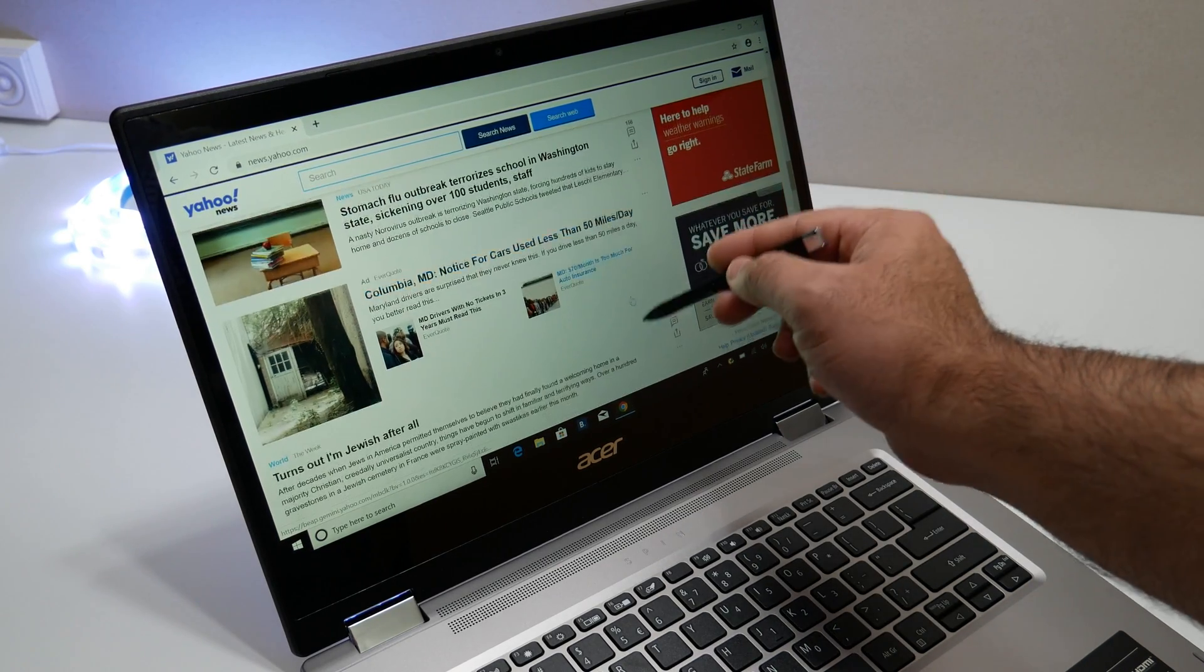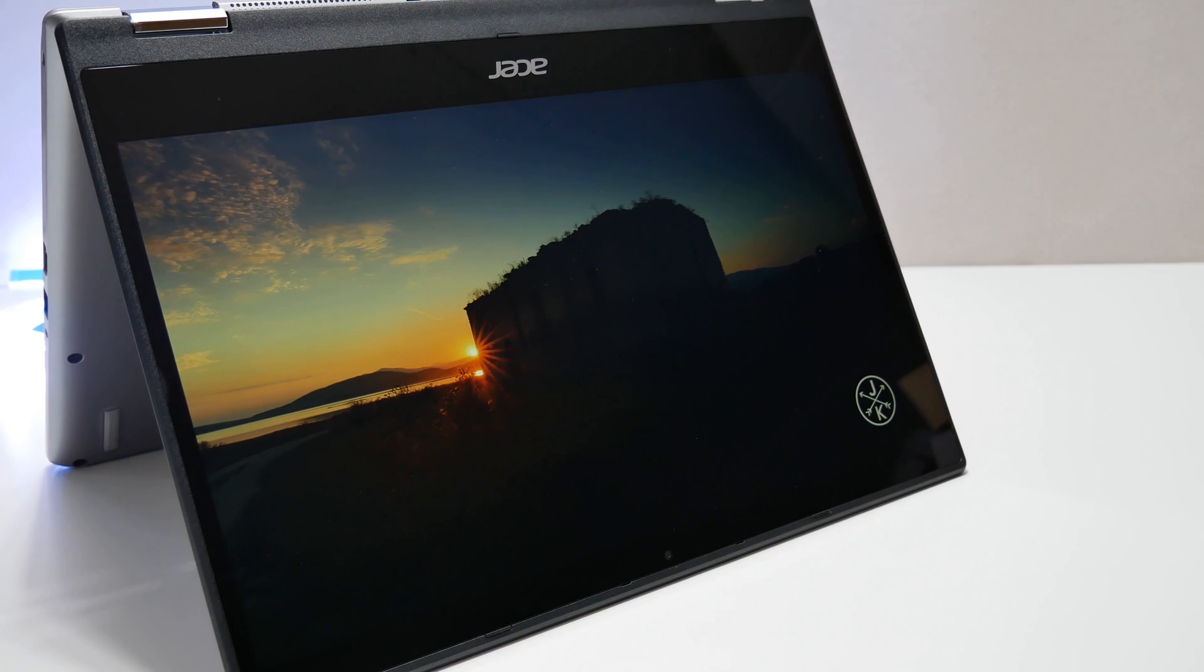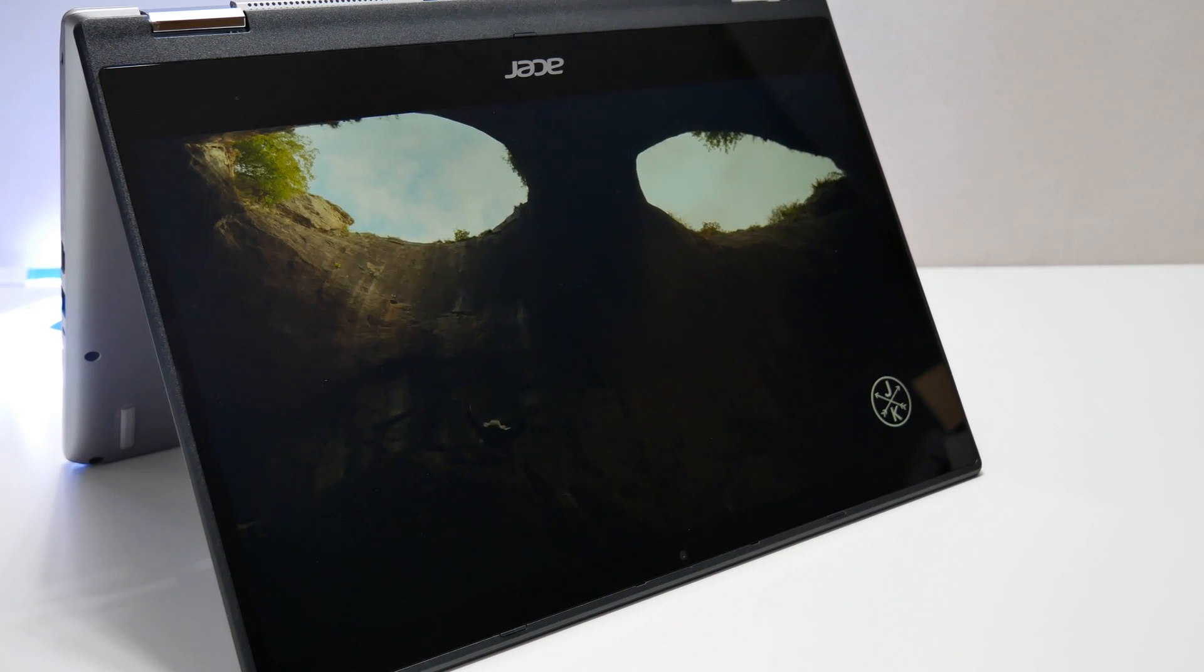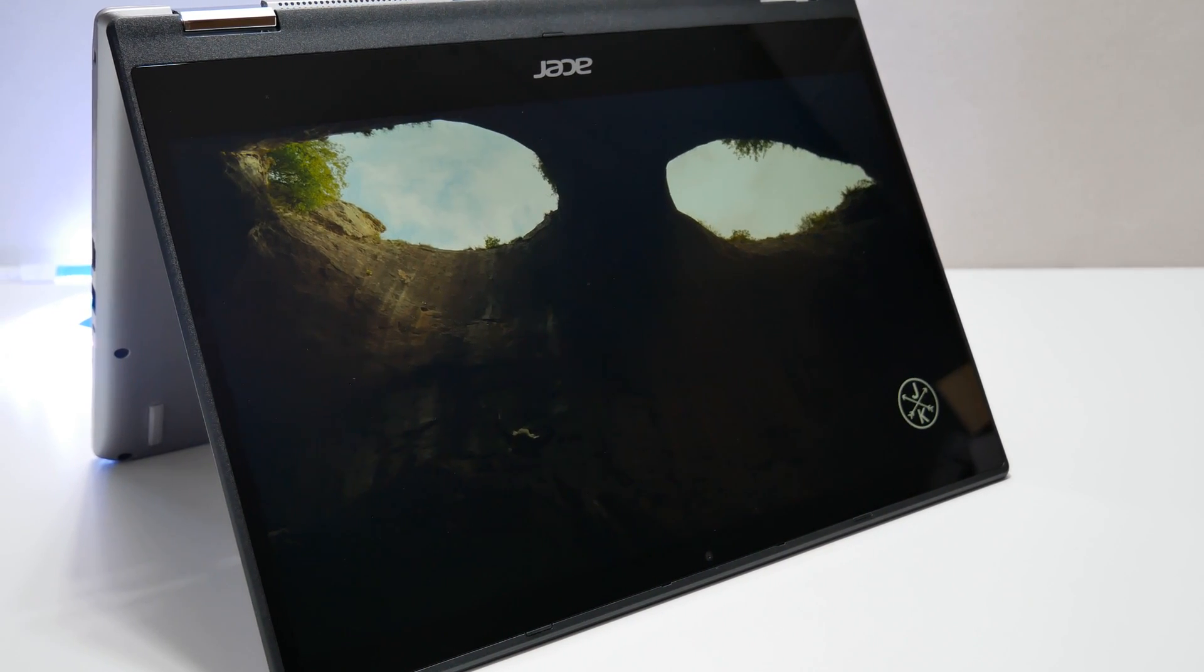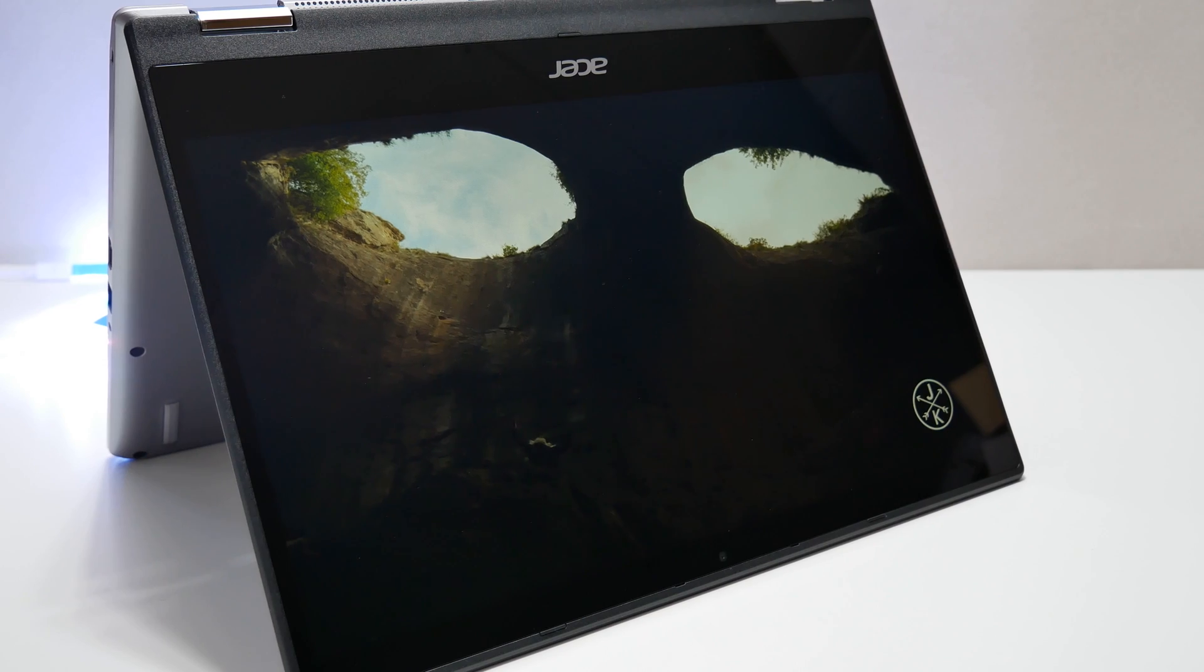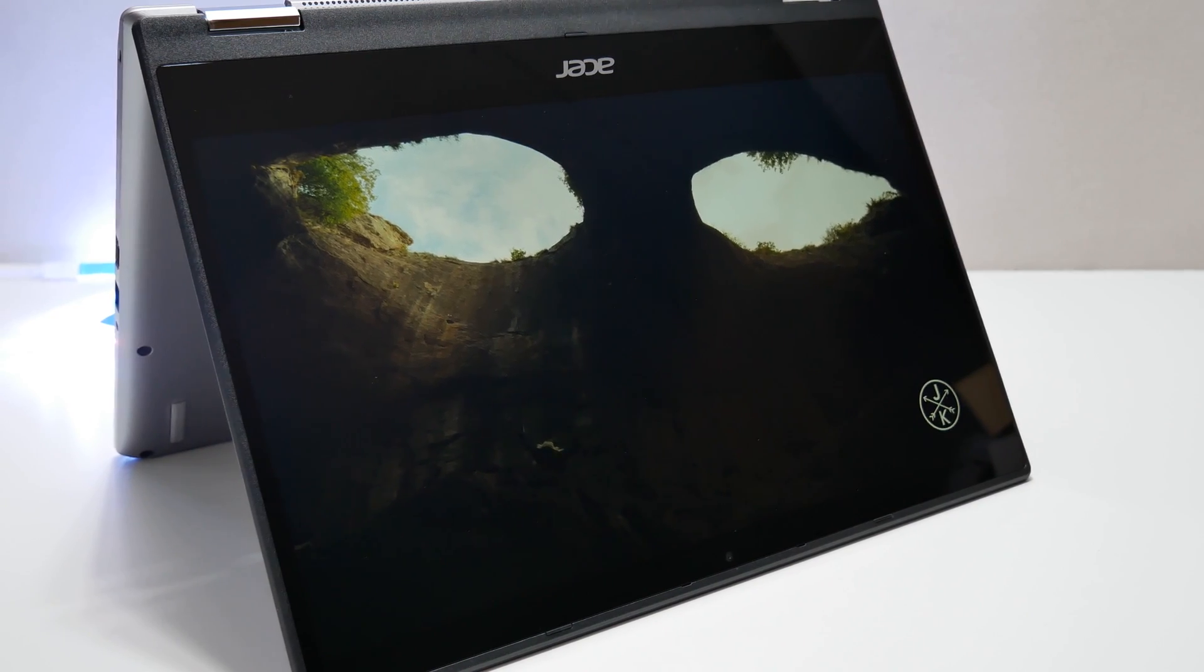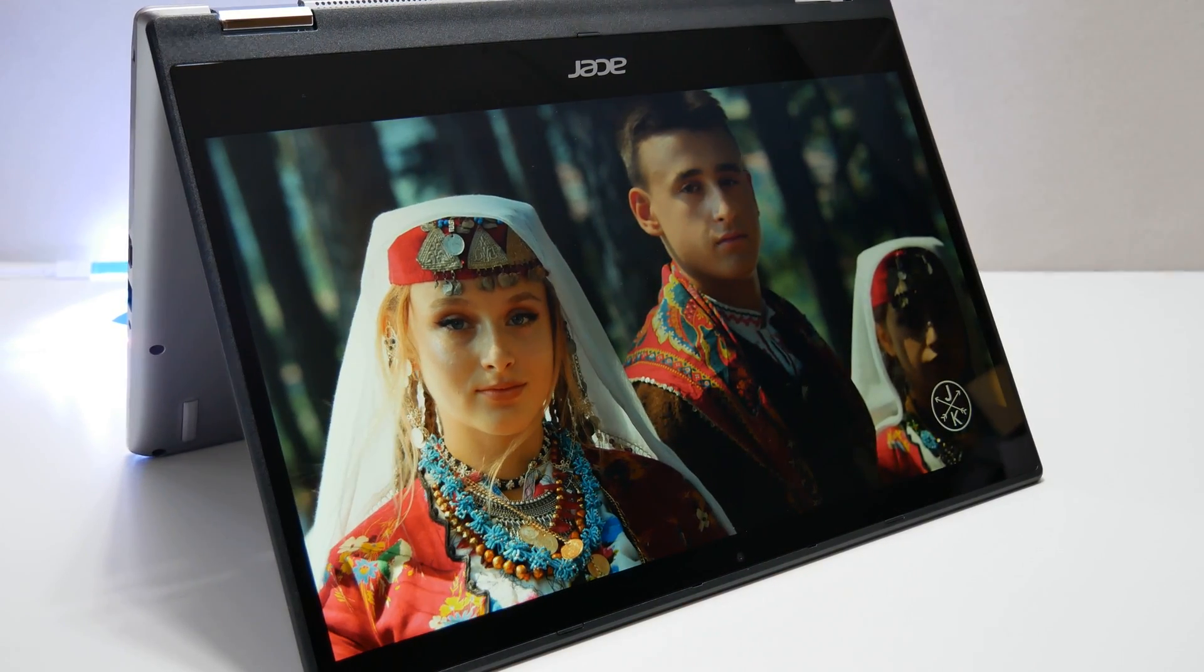The Acer Spin 3 convertible laptop's visuals are handled by Intel UHD 620 graphics. Watching YouTube or Netflix 4K content looks good and display works very well in low-light conditions.